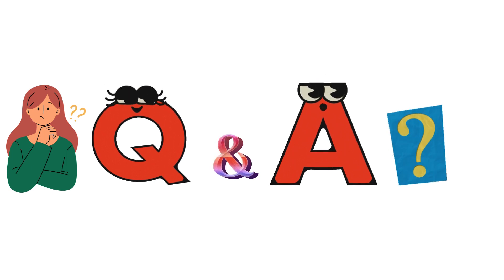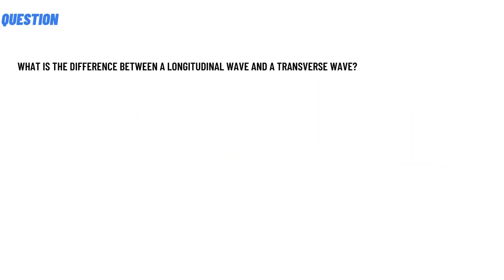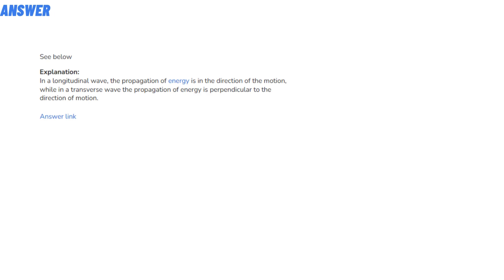So our today's question is: What is the difference between a longitudinal wave and a transverse wave? The correct answer of the question is C below.